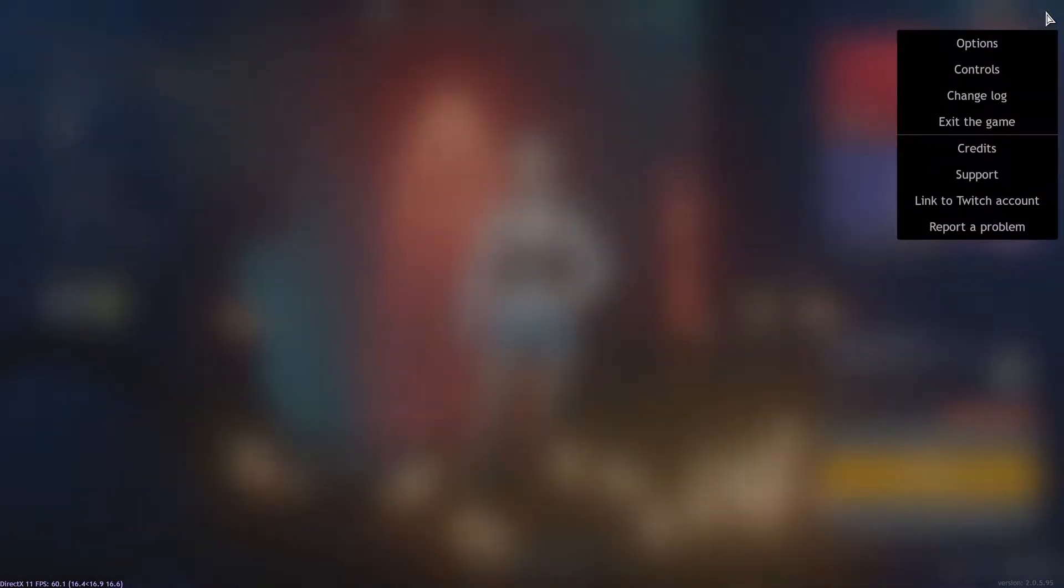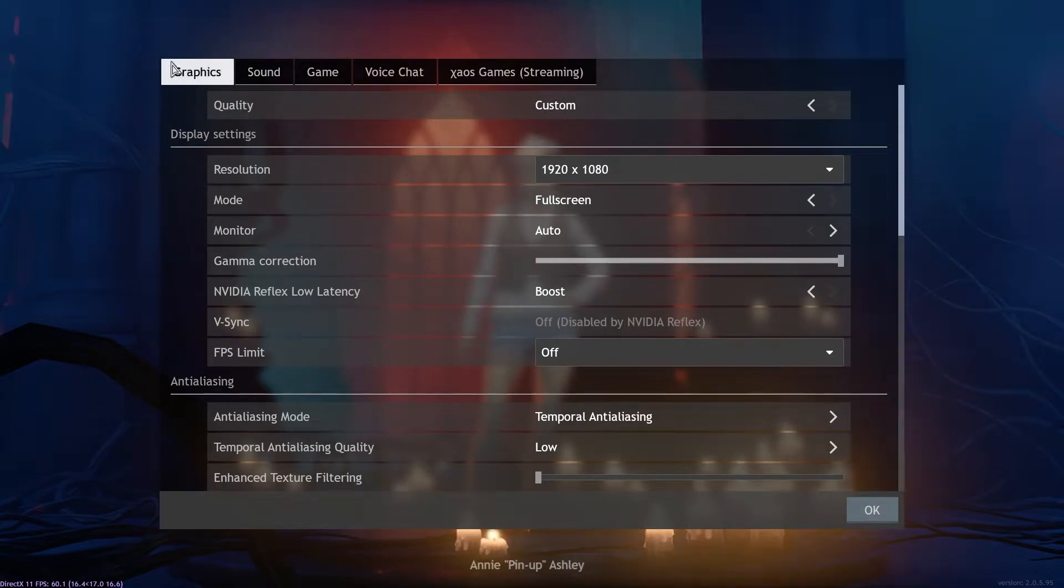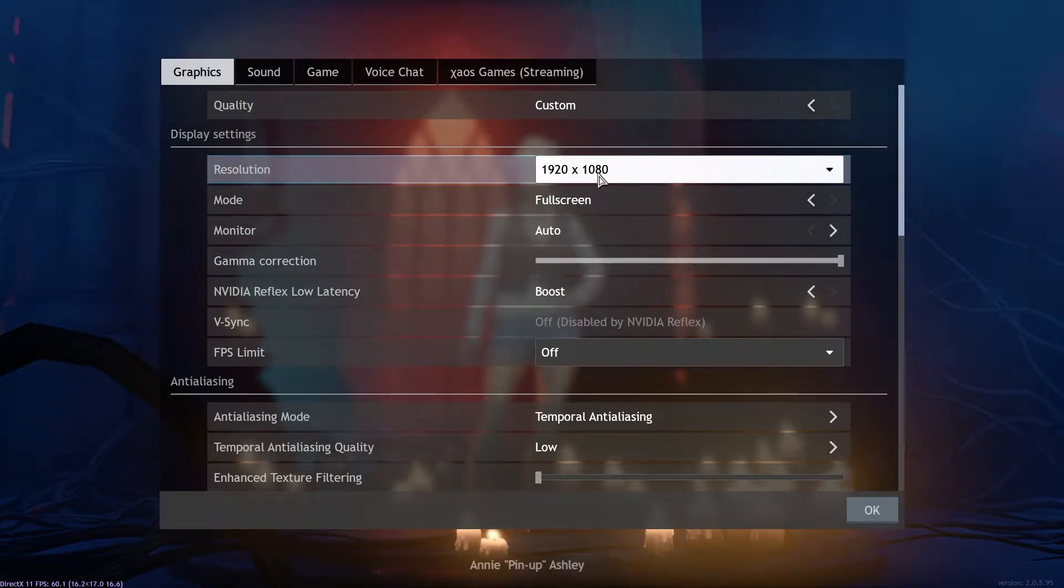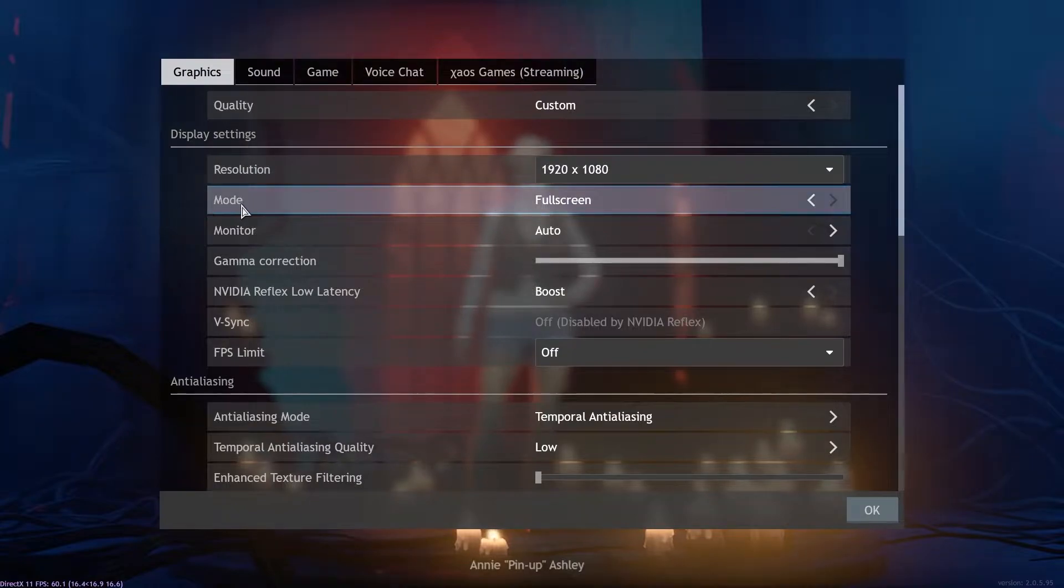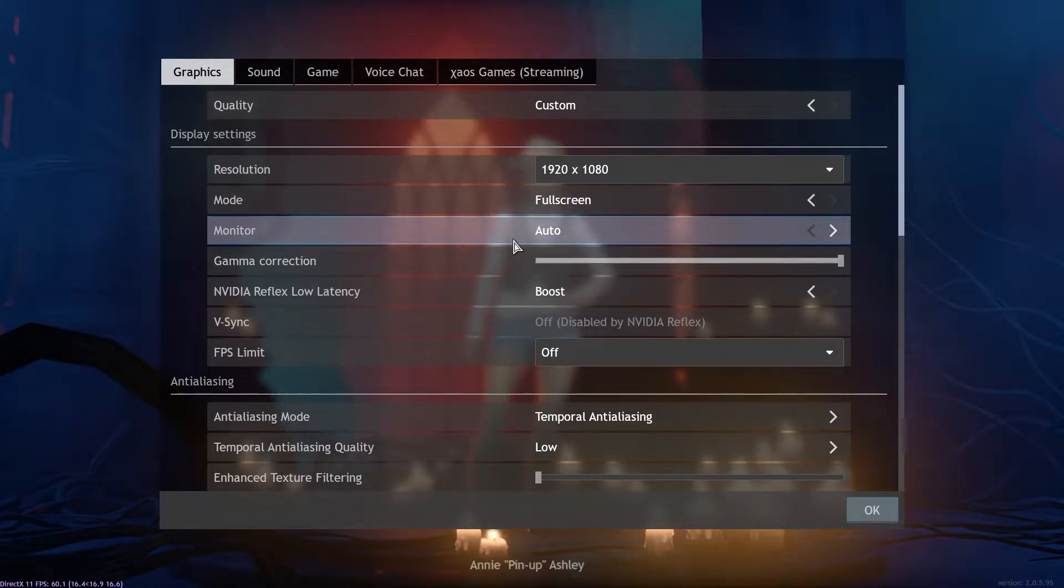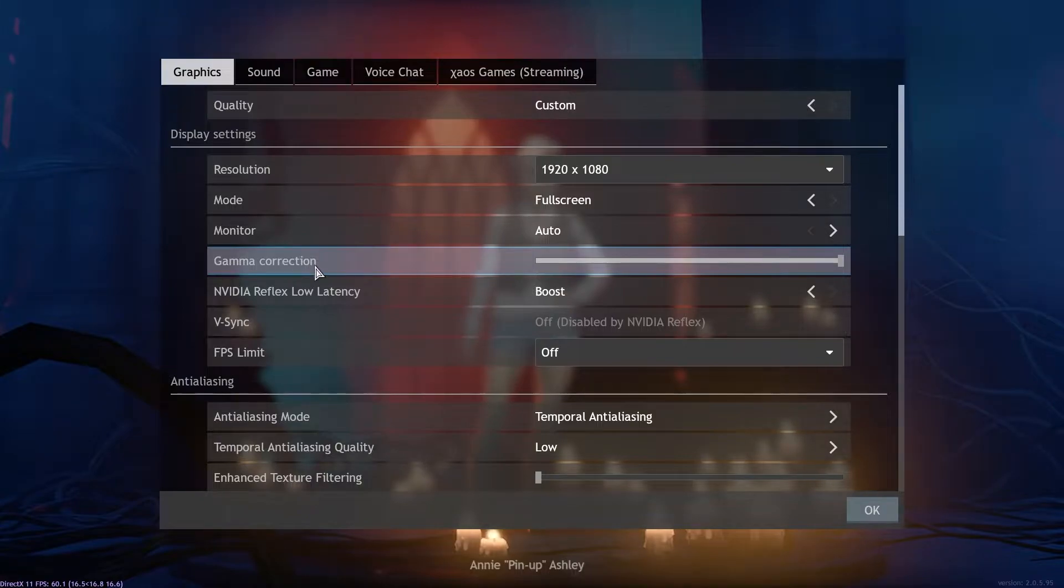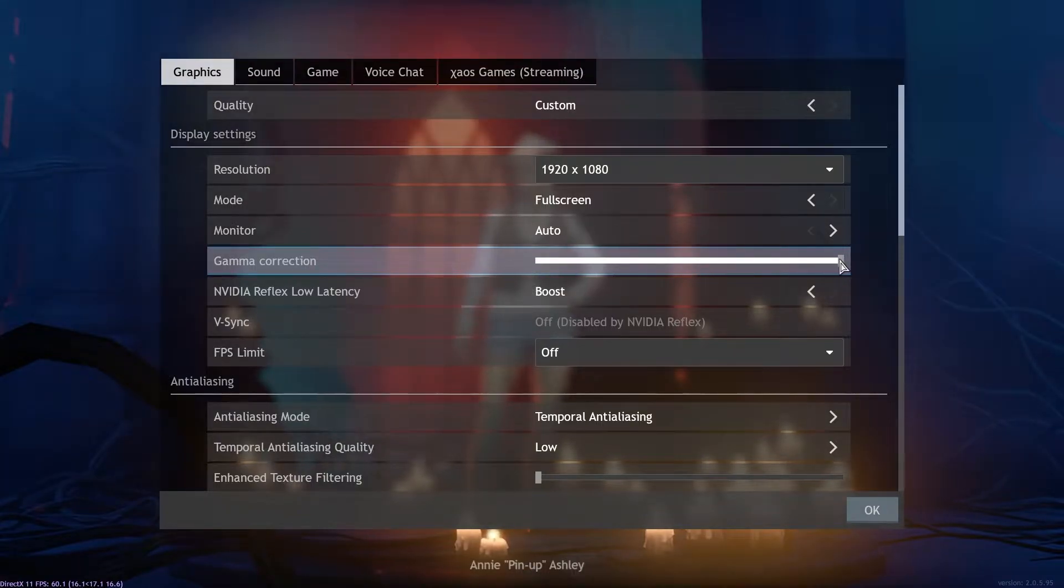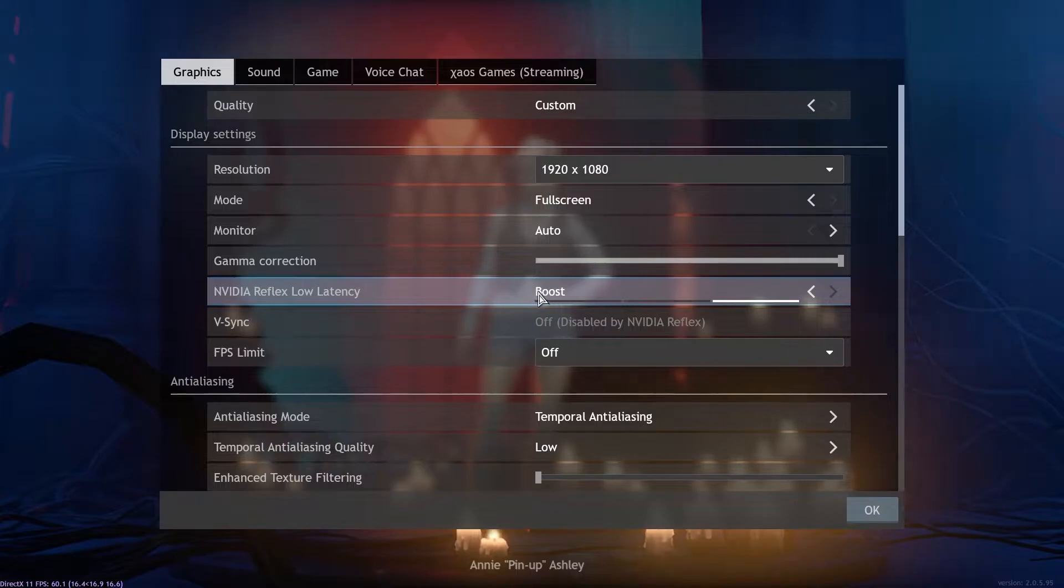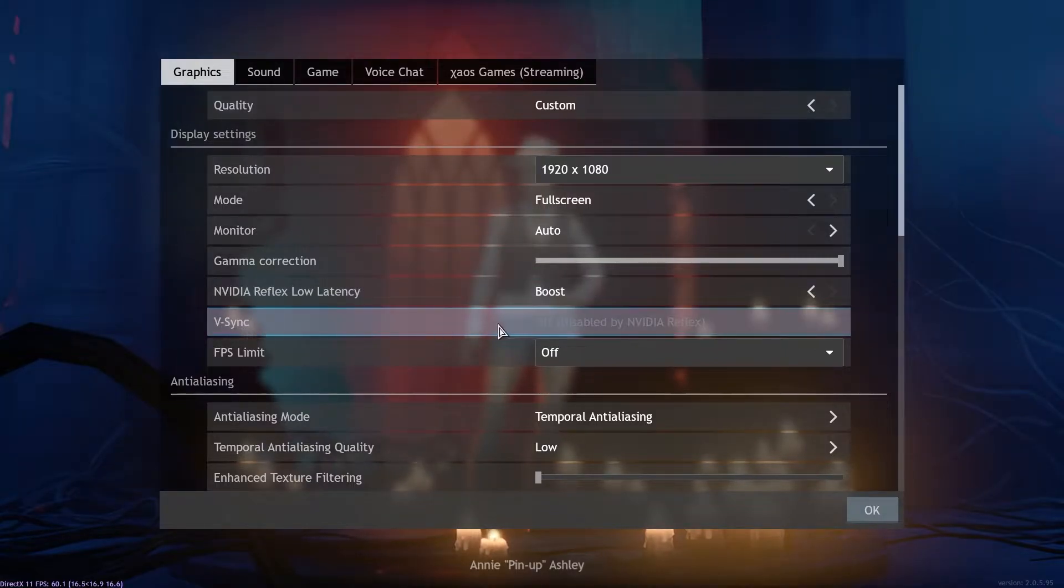Press on options, go to graphics. On the resolution select 1920 by 1080, mode select full screen, monitor select auto, gamma correction select like this, NVIDIA Reflex low latency select boost, vertical sync select off.